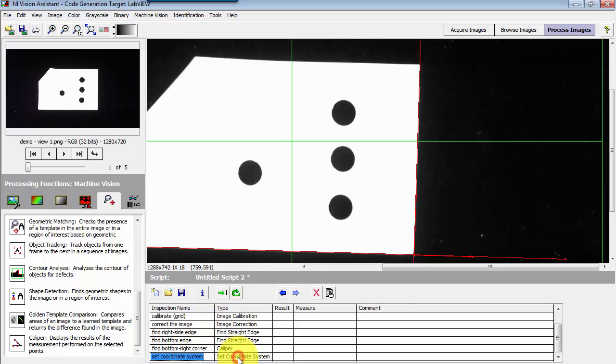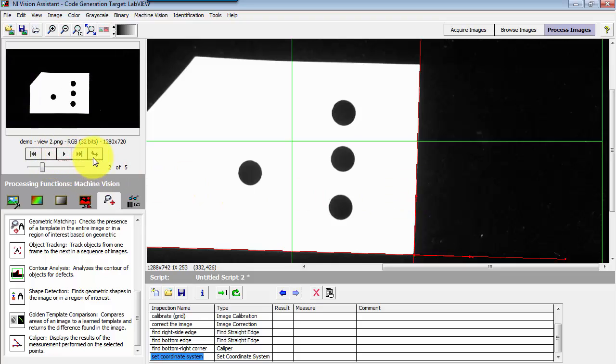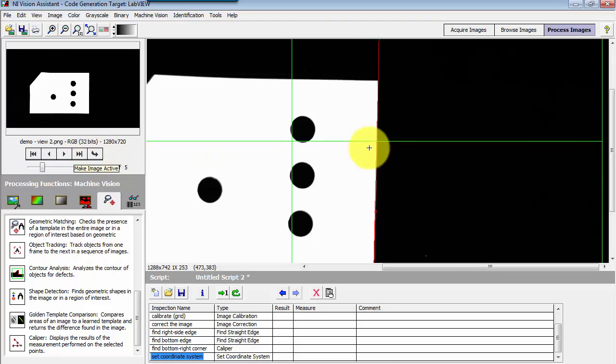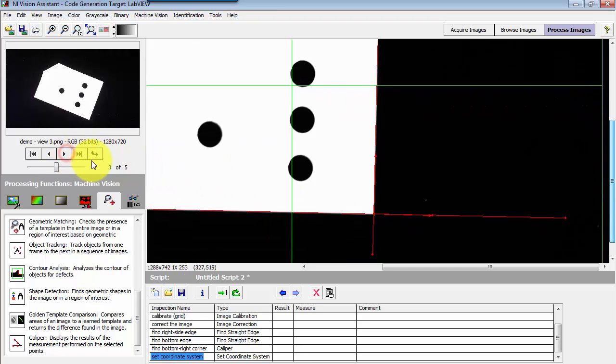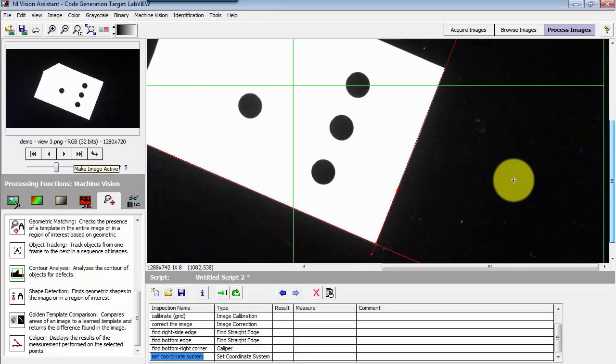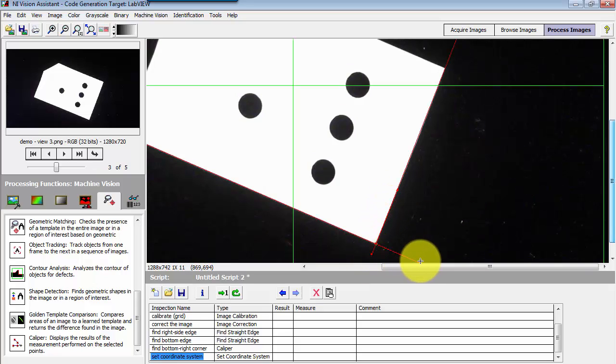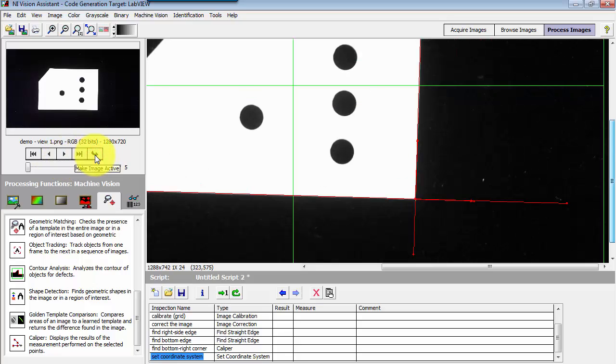Then I set the coordinate system based on its origin at the intersection and then aligned with the part. Now, as I go to different orientations of the part, different rotation angles, we see that the coordinate system always follows along with that reference feature on the object.